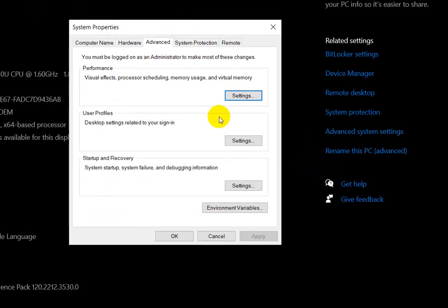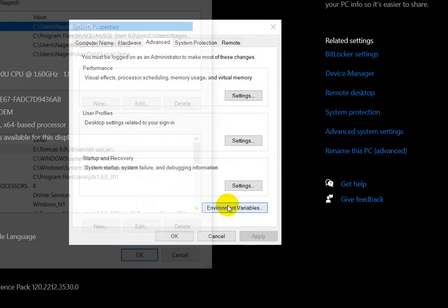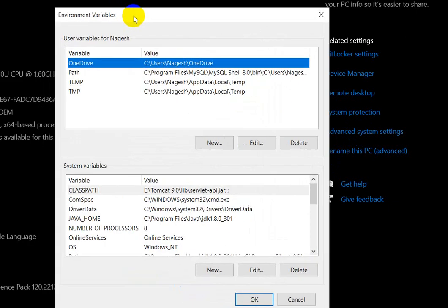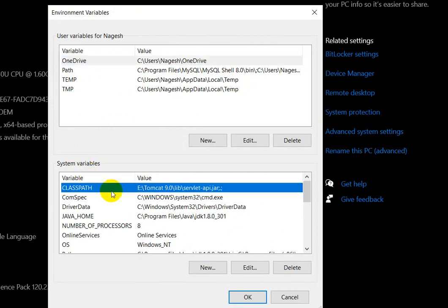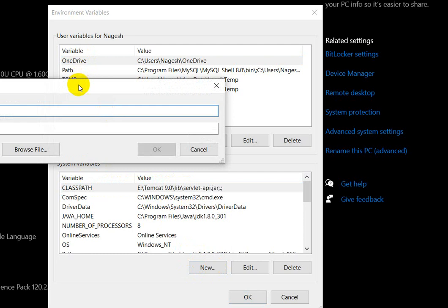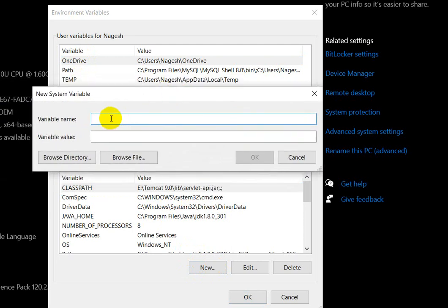After clicking Advanced system settings, you will get the System Properties dialog. Click on 'Environment Variables'. In the Environment Variables window, you will see system variables. Scroll down to find 'CLASSPATH'. If you don't have a CLASSPATH variable, click 'New' and in the variable name field type 'CLASSPATH'.